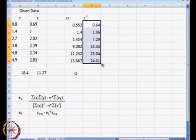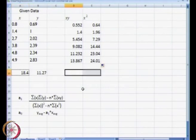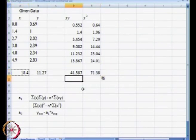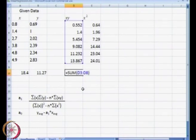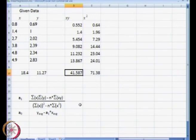We are going to find out summation of xy and summation of x squared. For that we will copy this cell and then Control+C and Control+V over here, and press F2 to verify — that is nothing but summation of this column, which is summation of xy, and this is summation of x squared.